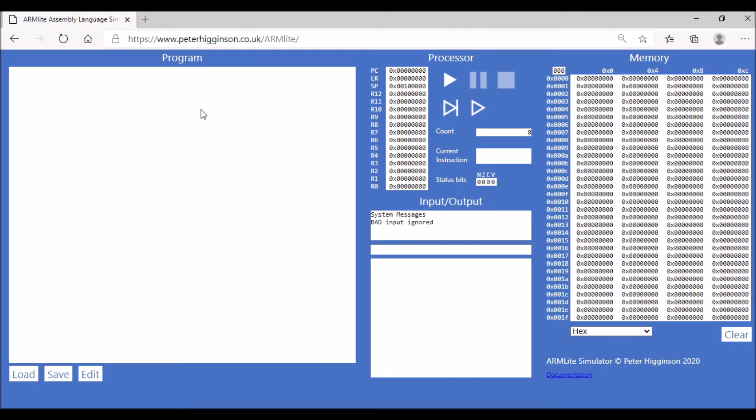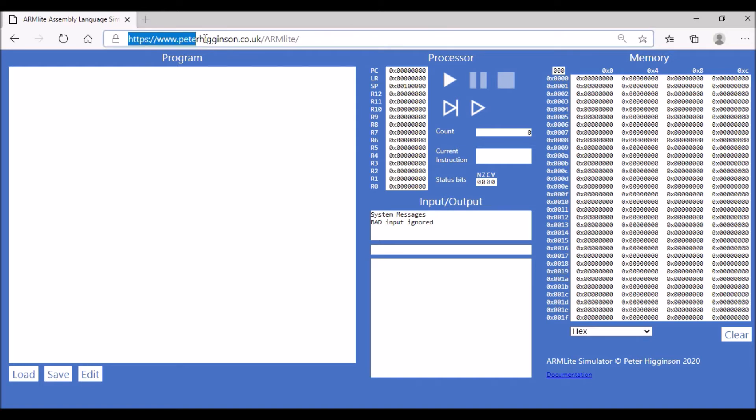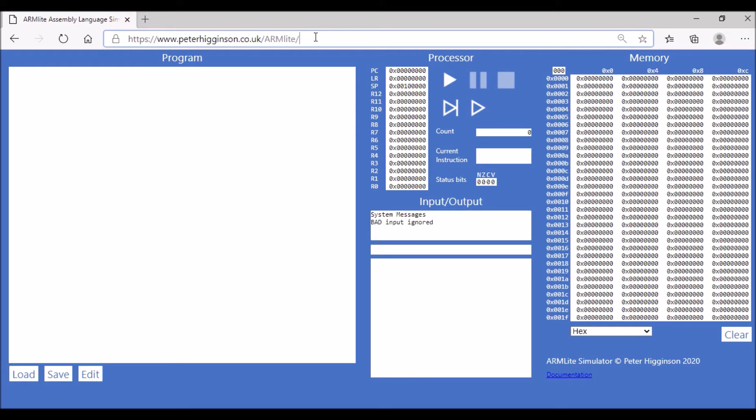We're going to be writing our assembly language code in the Armlight online simulator. This can be accessed at the web address that's given here at the top. There are quite a few components as you can see on the web page. I'm just going to take you through some of these to start with.